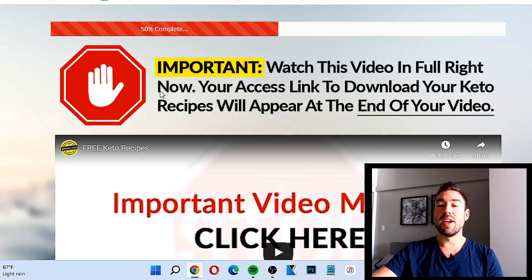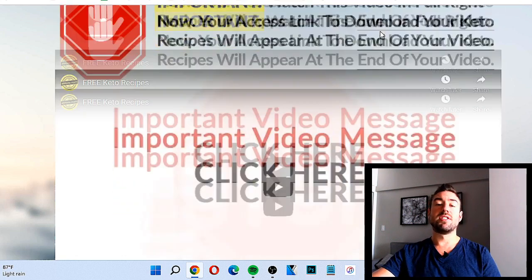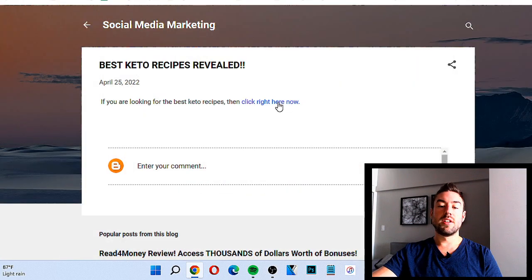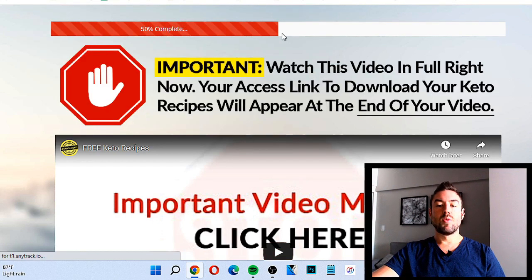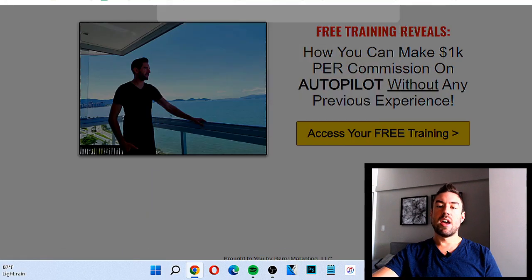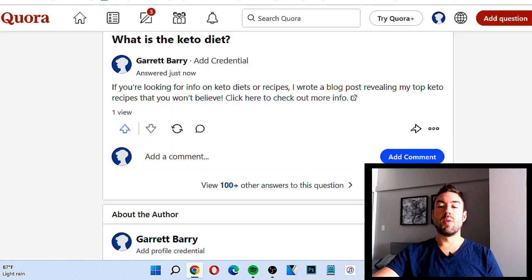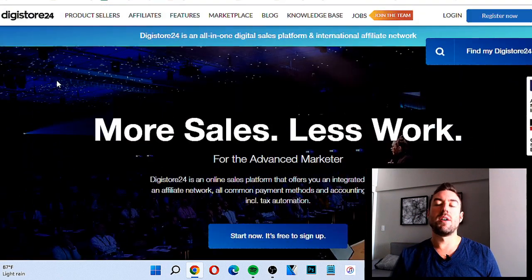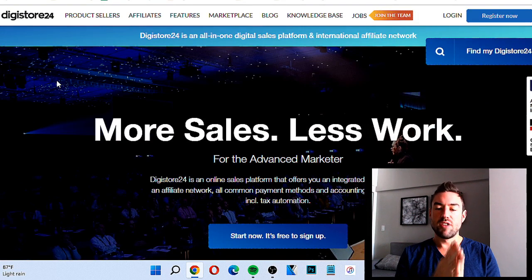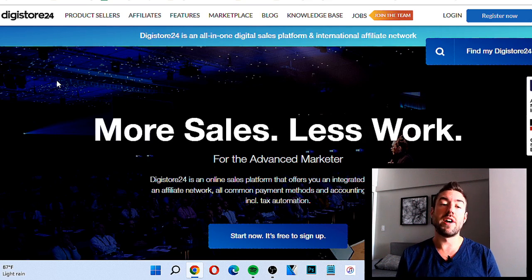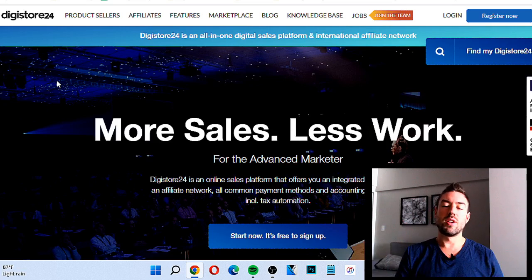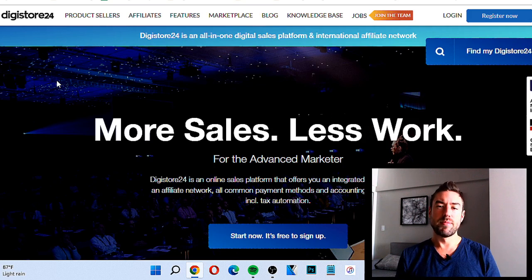I highly recommend you promote a high ticket product and also collect people's emails — rather than sending them straight to a sales page, send them to a page that captures their email so you can follow up, because some people won't buy right away. That's it! I really hope you got value and now know how to use Digistore 24 as a beginner. If you liked this video, click the like button, subscribe with the bell icon for weekly affiliate marketing training, and I'll leave the link below to the free high-ticket training. Thanks so much for watching!